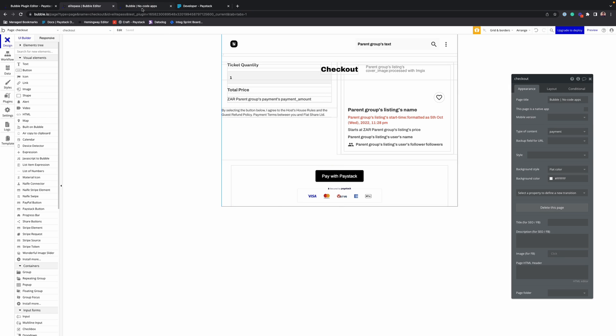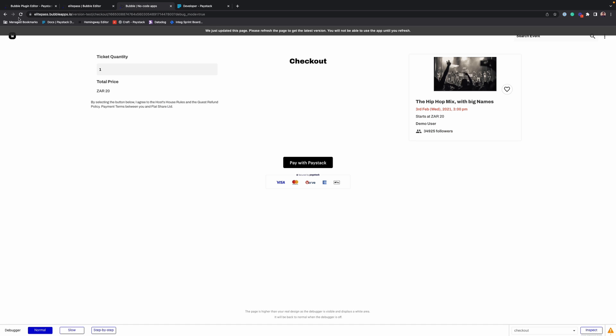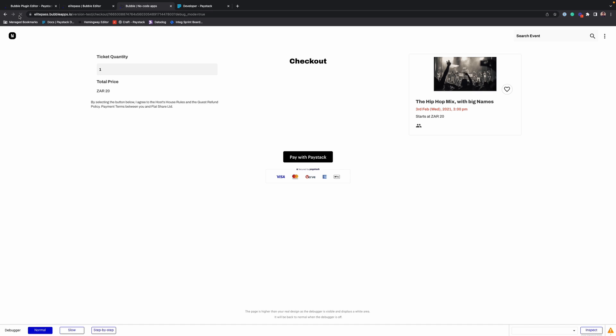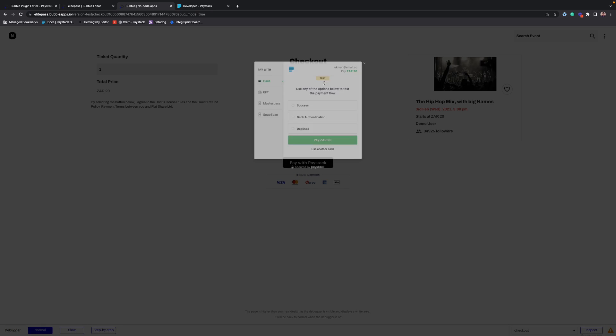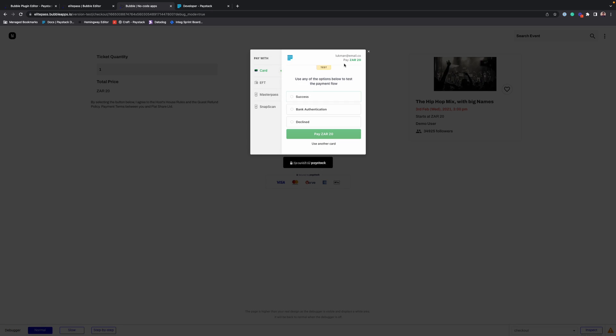Alright, so back here and refresh. Pay over Paystack. 20 Rand. Yeah, that's correct.